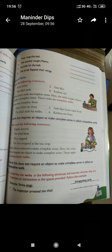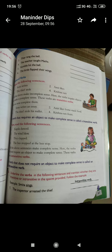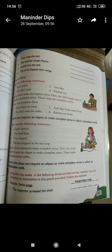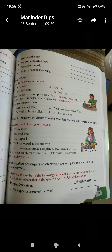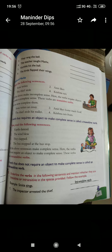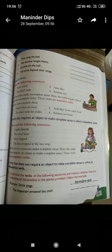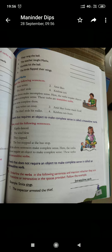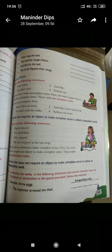Very good morning to all of you. I hope you all will be fine. Today I am going to discuss with you kinds of verbs. As I have discussed earlier, verbs are the action verbs — they are the heartbeats of the sentences. Today I will discuss with you kinds of verbs.